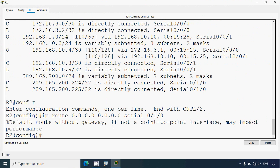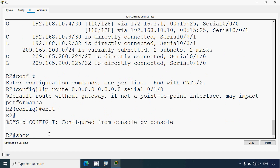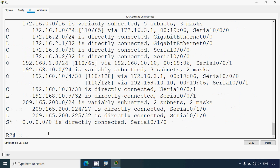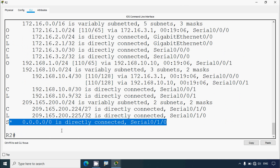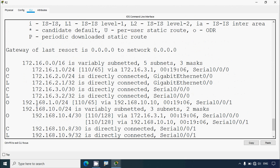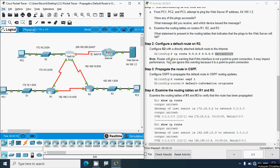There is a warning: 'default route without gateway, if not a point-to-point interface may impact performance' - this is just a warning. We type exit and give show ip route, and here we can see the default route has been set. It says gateway of last resort is 0.0.0.0 to network 0.0.0.0. Note: a router will give this warning if the interface is not a point-to-point connection, but we can ignore it because it is indeed a point-to-point connection from R2 to the internet.